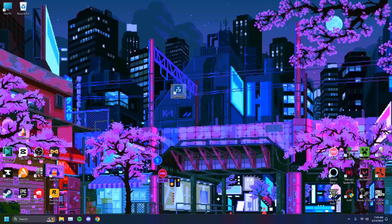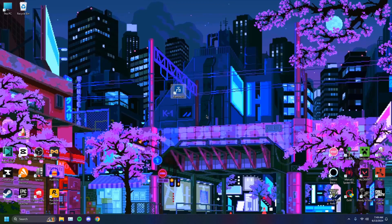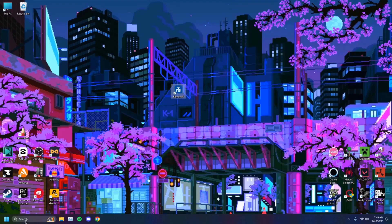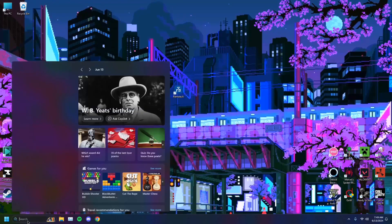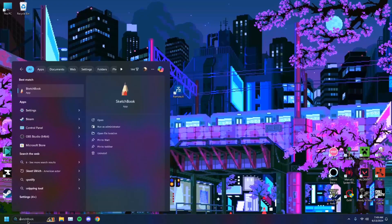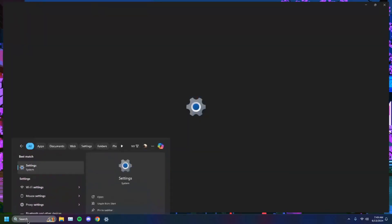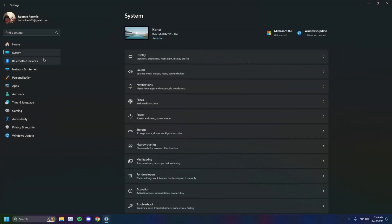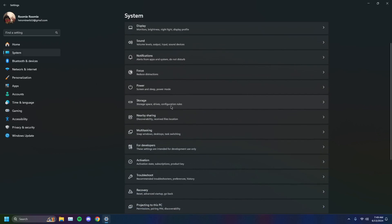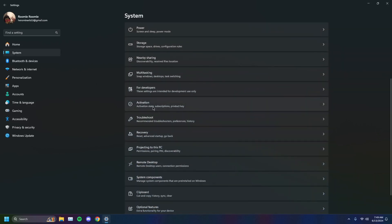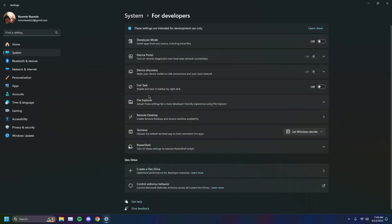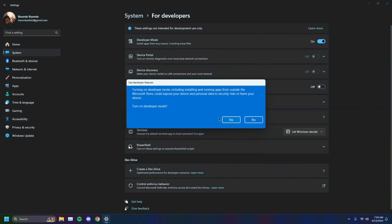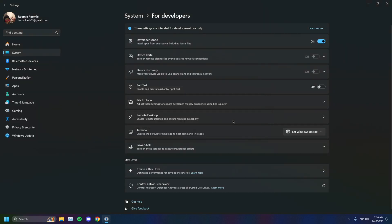What you want to try next is running your computer in developer mode. How you do that is head on over to your search bar, type in Settings, access your settings, go on over to System, scroll down to For Developers right here, click on that and turn on developer mode. Click on yes.